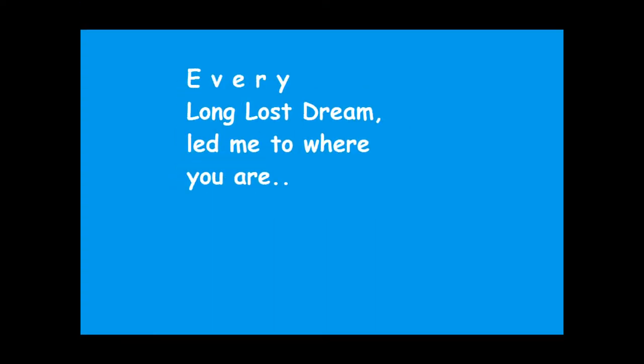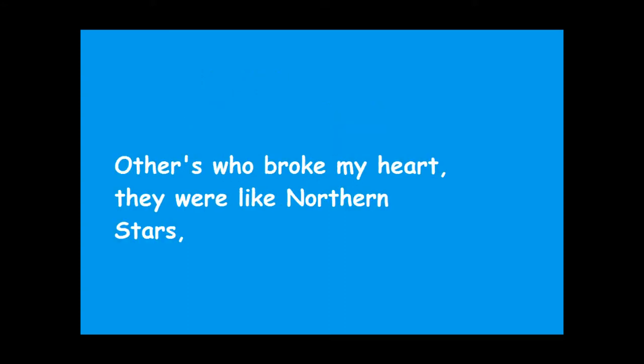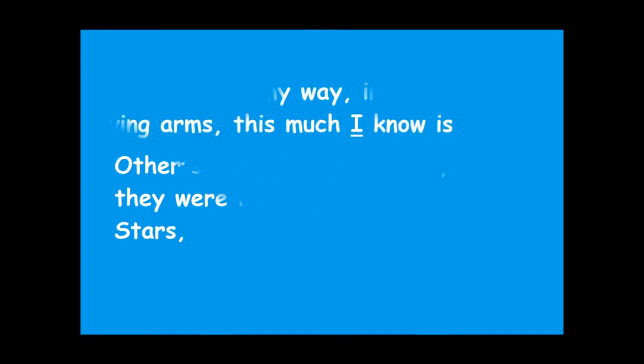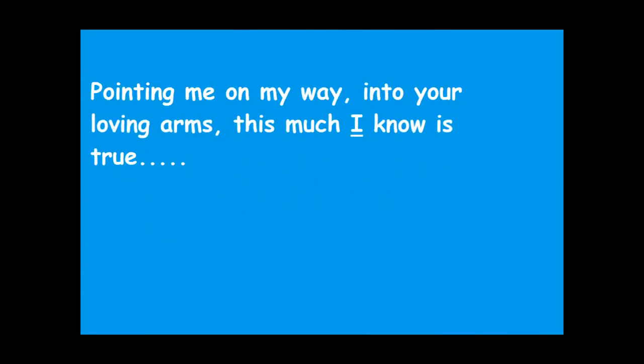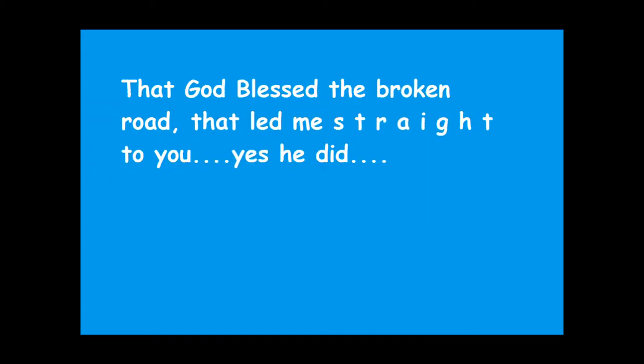That every long lost dream led me to where you are. Others who broke my heart, they were like northern stars, pointing me on my way into your loving arms. This much I know is true, that God blessed the broken road that led me straight to you. Yes, it did.